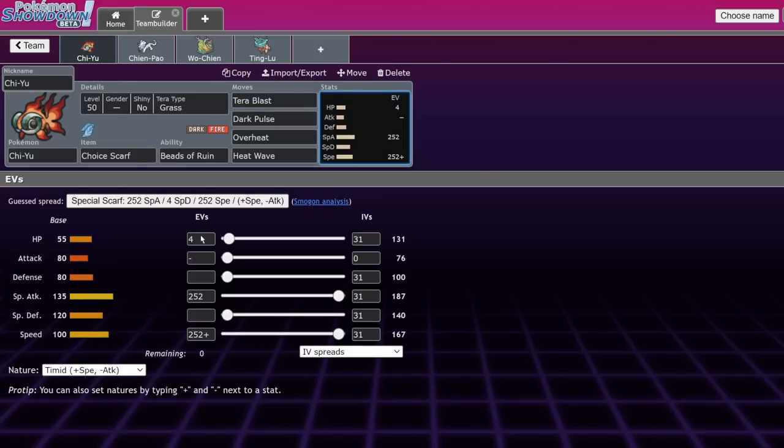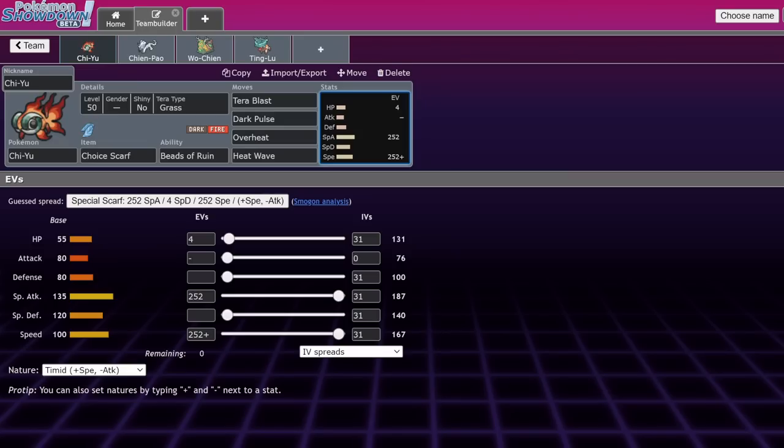Also, if you want to run a Terra that helps it out versus Palafin, you can actually run Terra Grass, and I would say you want to drop Snarl at that point for Terra Blast, or you can use whatever Terra type you like.